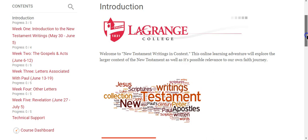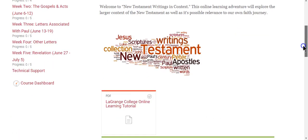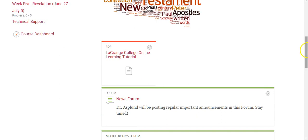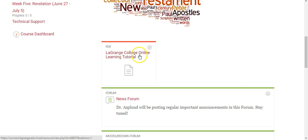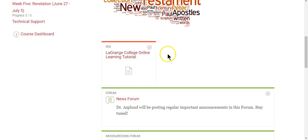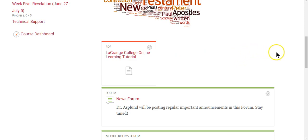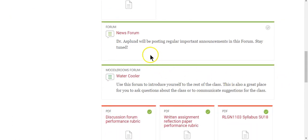In the introduction section, you will see just some basic ideas concerning the class. There's a great LaGrange College online learning tutorial — a PDF document that is an excellent introduction to this online environment. If you haven't had a chance to look at that, I recommend you download it and let it be a quick tutorial for you. And then the next thing you will find is the news forum.